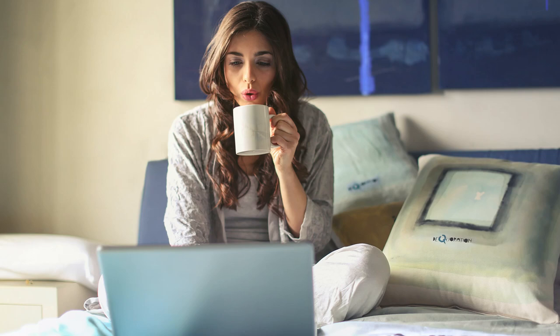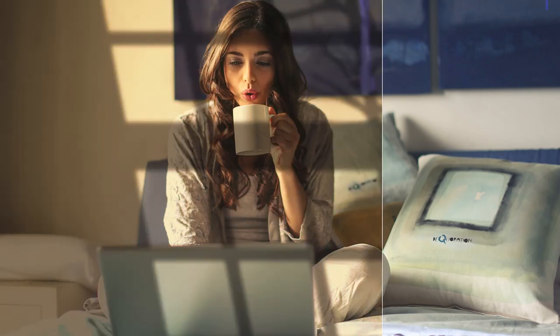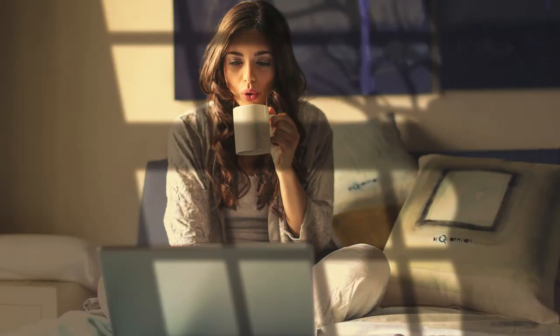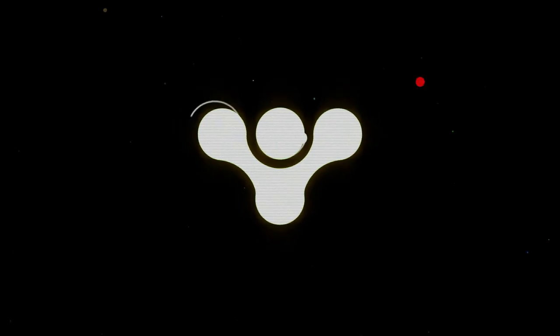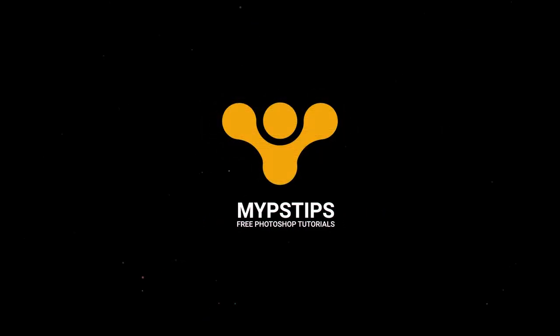Let me show you how to make a window light effect in Photoshop. You can download the images in the description down below to follow along.